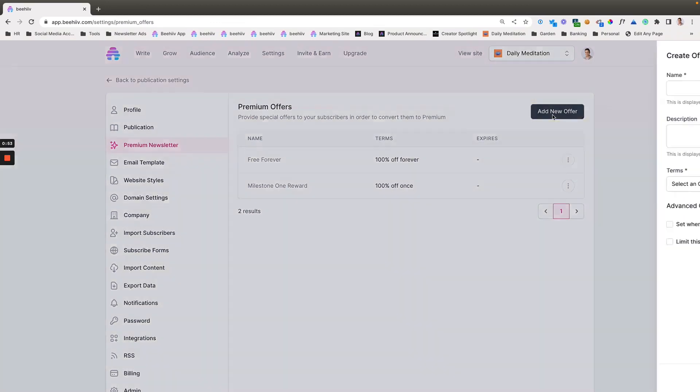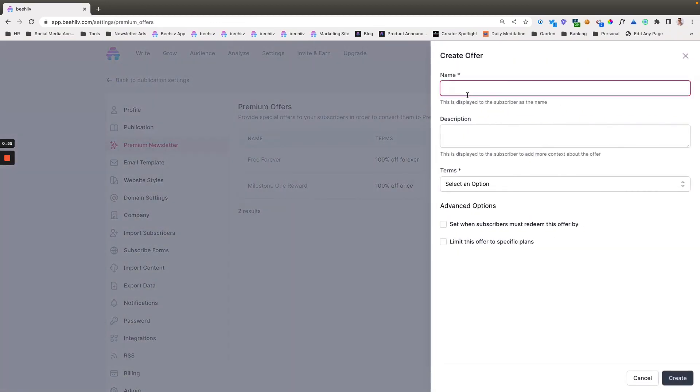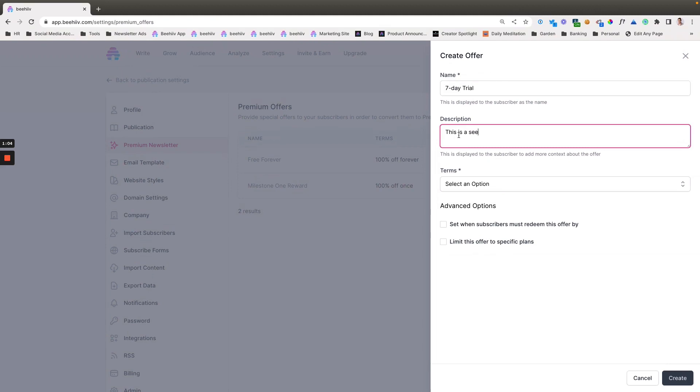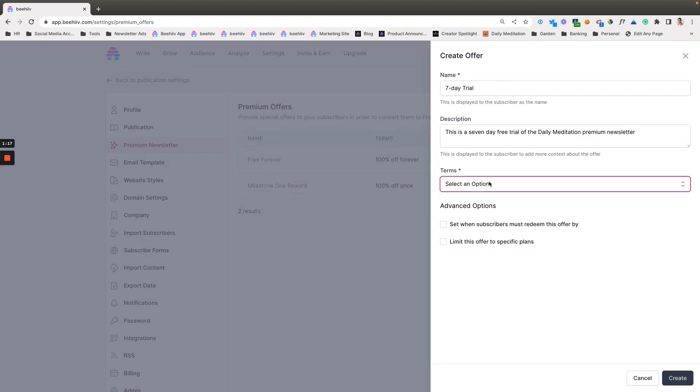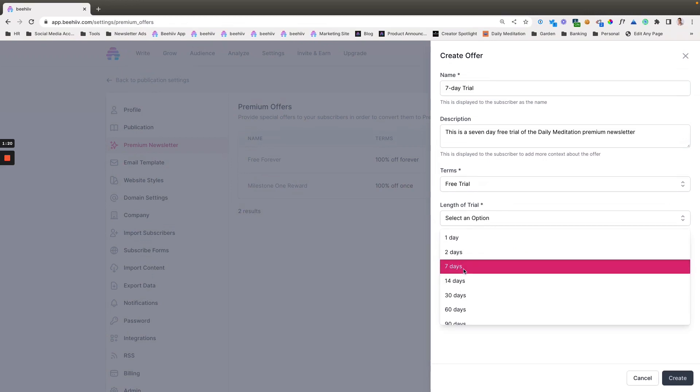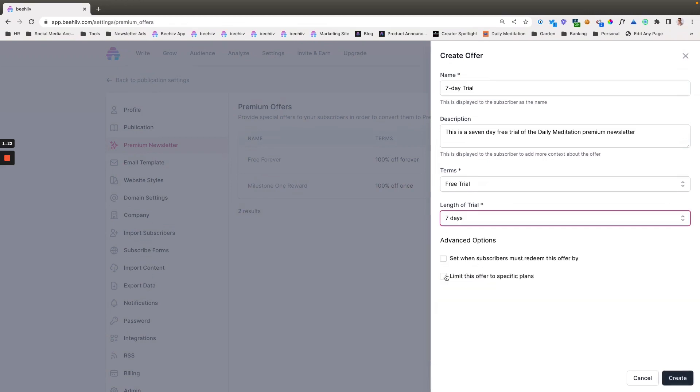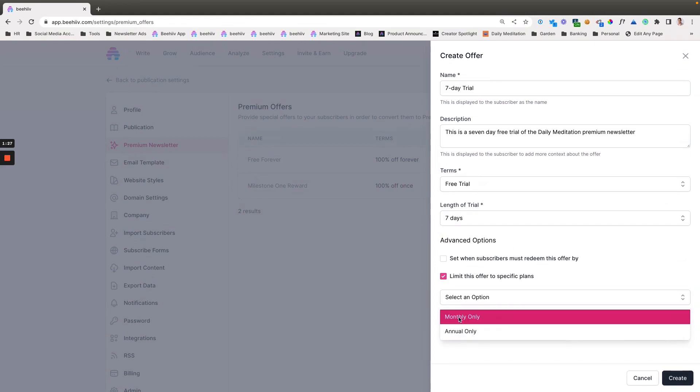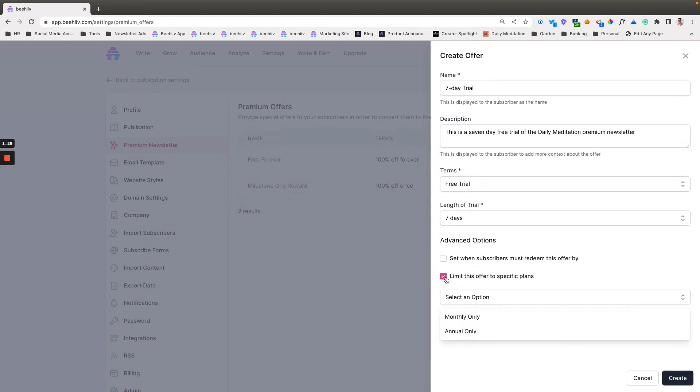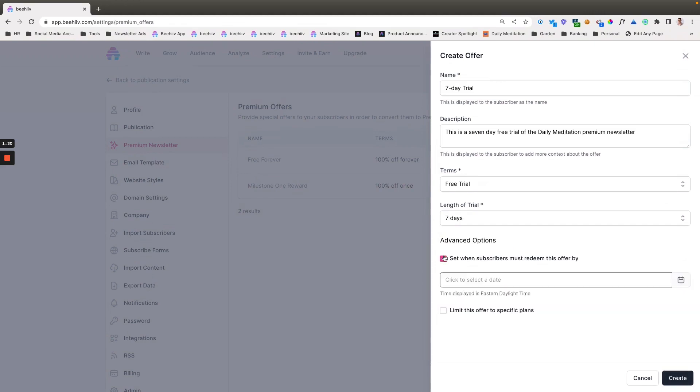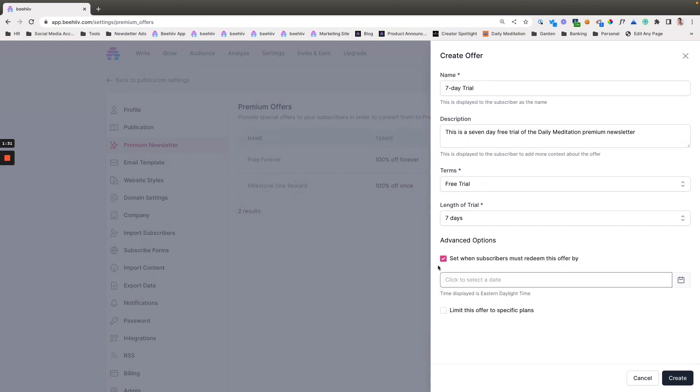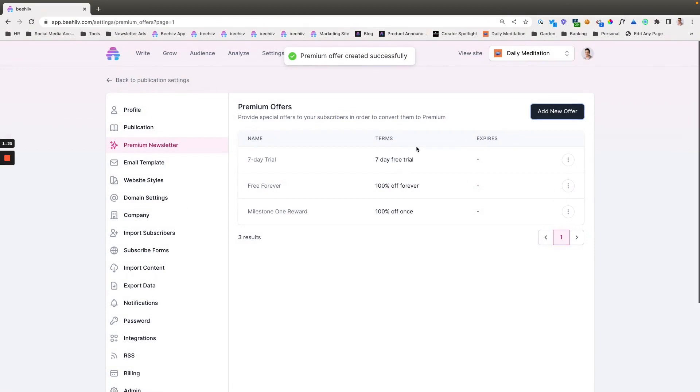So say we want to do a seven-day trial. This is a seven-day free trial of the daily meditation premium newsletter. We're going to set free trial, length of trial, we'll make it seven days. And then if we select this, we can limit it by monthly or annual. And then we can also set a time basis for when they have to redeem it by. For this case, we're not going to do either one of those, and we're going to select create.